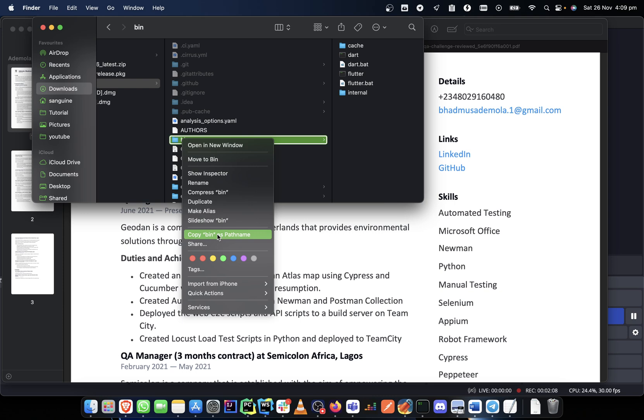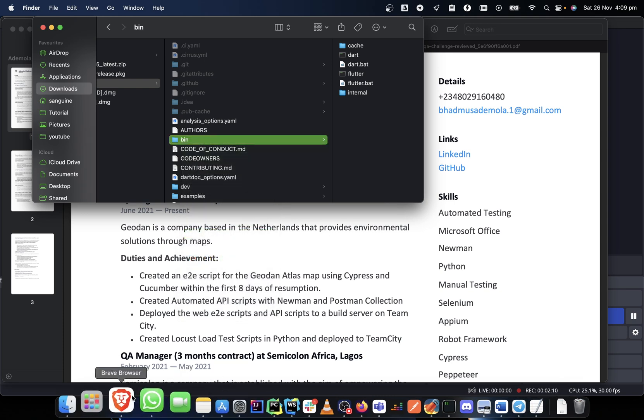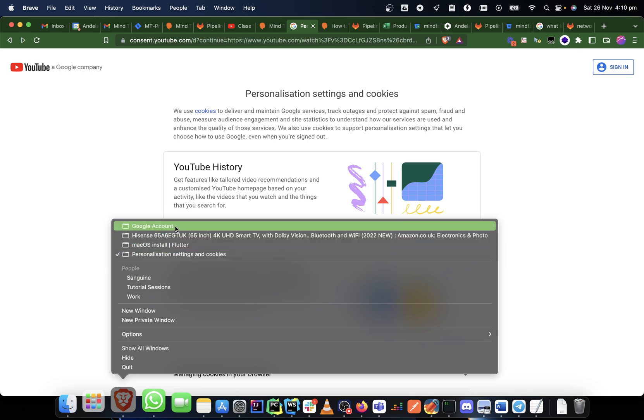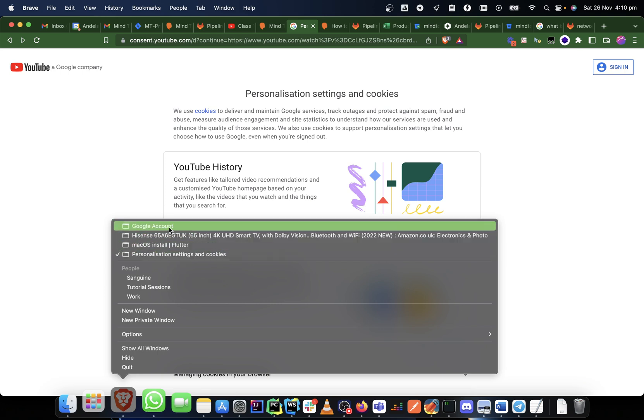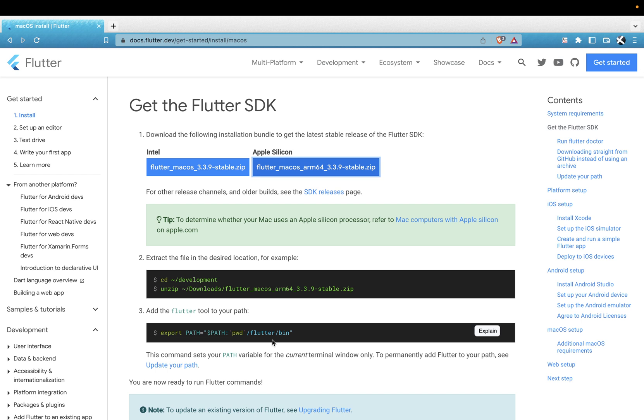So once you do that, you have to come back here. Where is it again? Yes, you have to come back here. This is what you will do: you have to put in your work directory where you actually downloaded the Flutter file. You have to put it here.